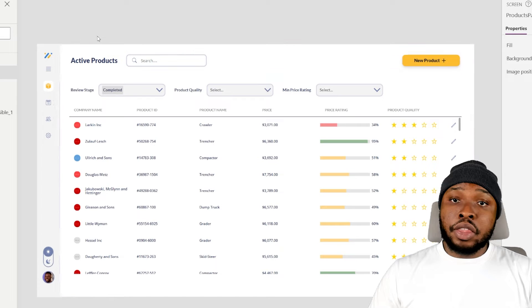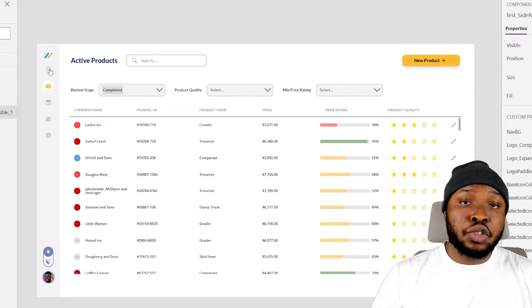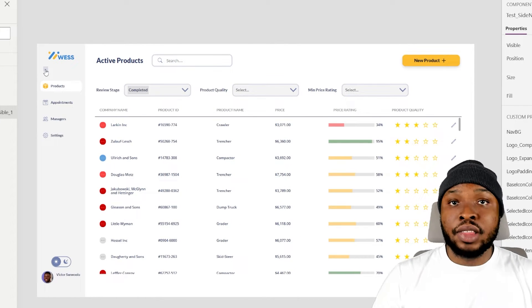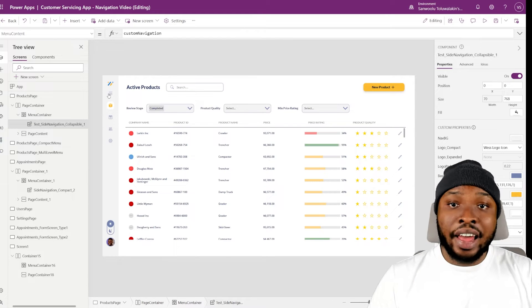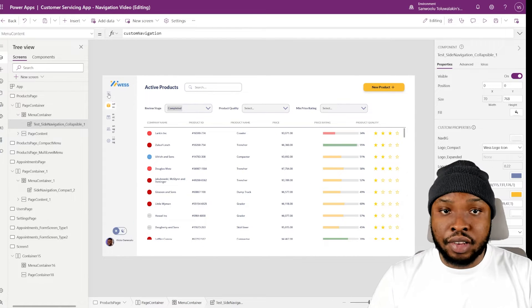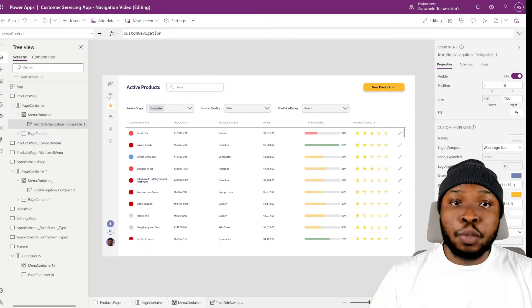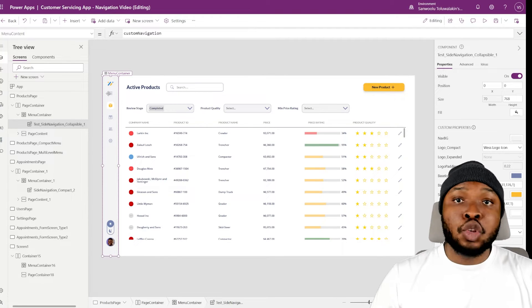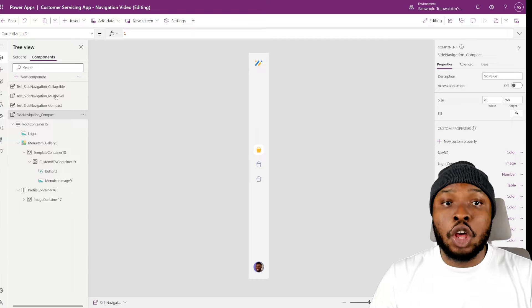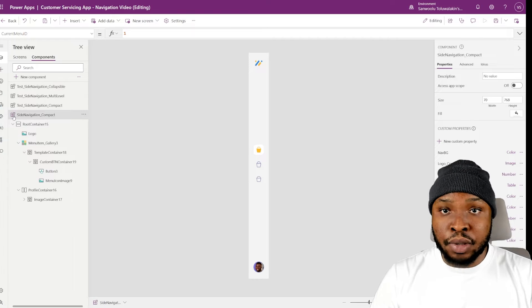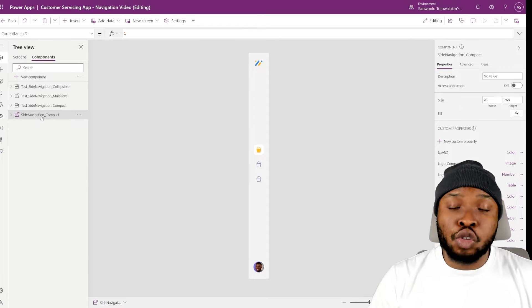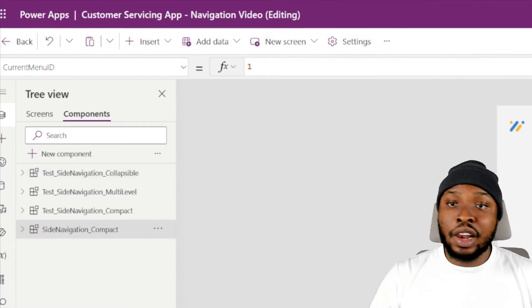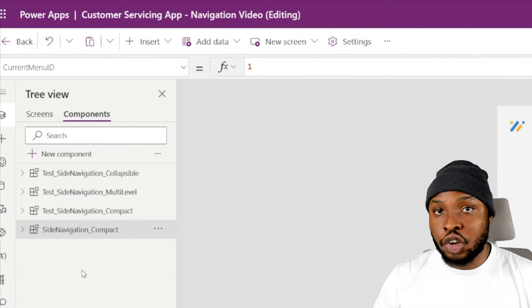The collapsible side navigation allows users to collapse or expand the side menu. This is an accessibility feature that helps your app cater to different user types — some users prefer the navigation to take up less space on their screen, while others prefer to expand it so they can see all menu items. We are going to reuse some controls from our compact side navigation, so to save time, let's just duplicate the compact side navigation component.